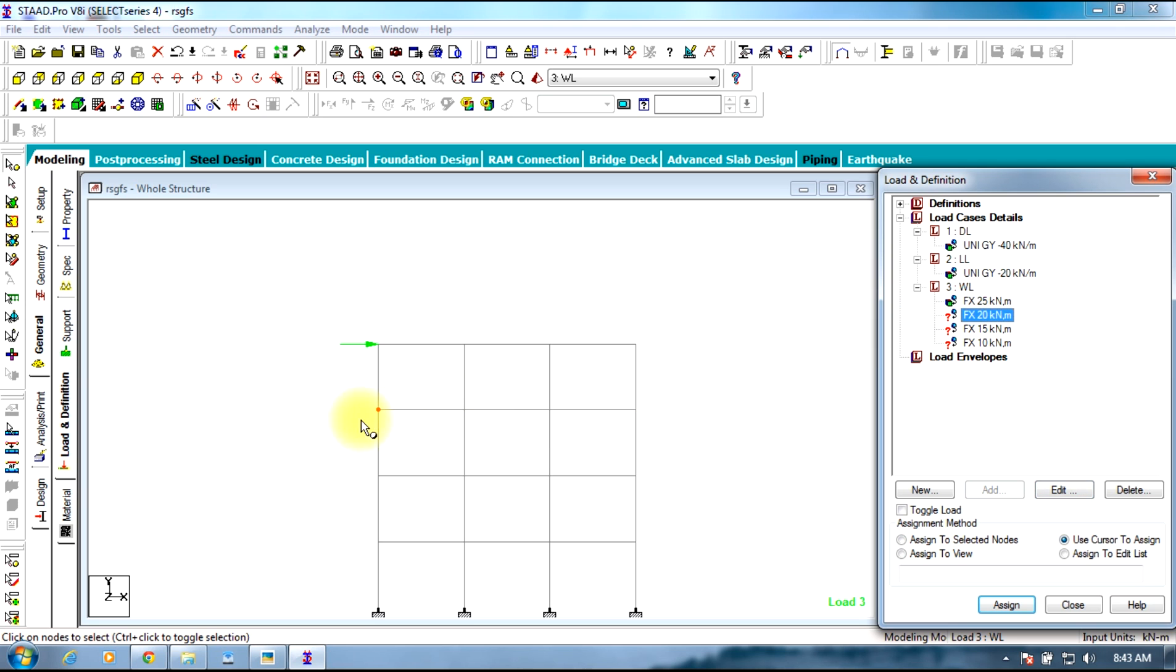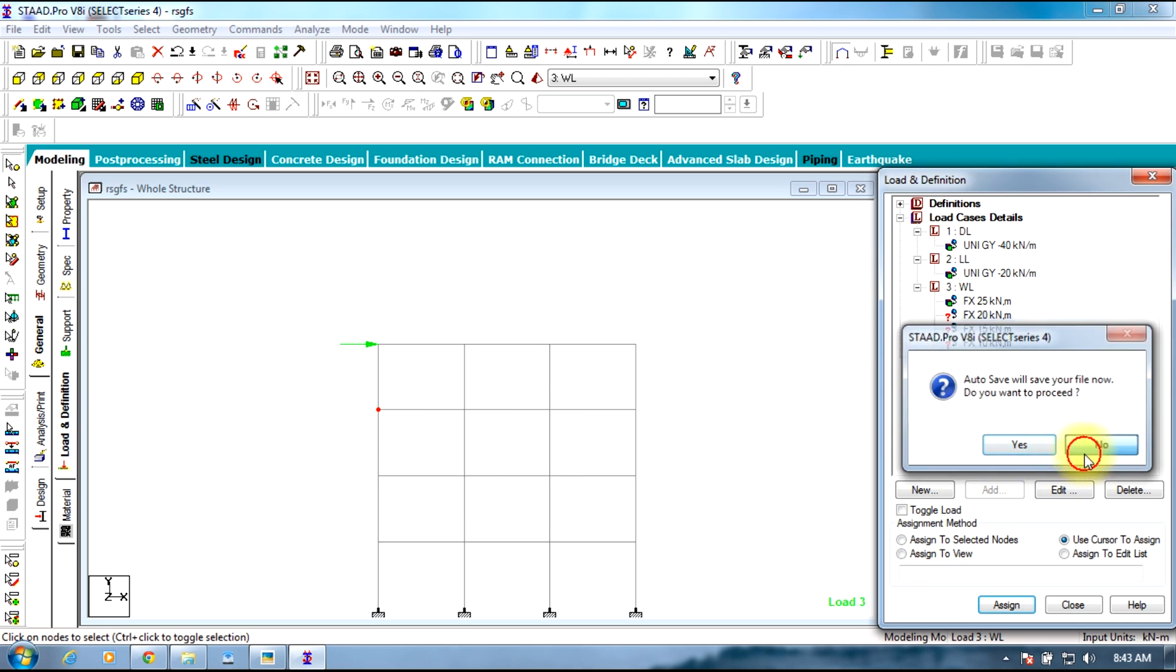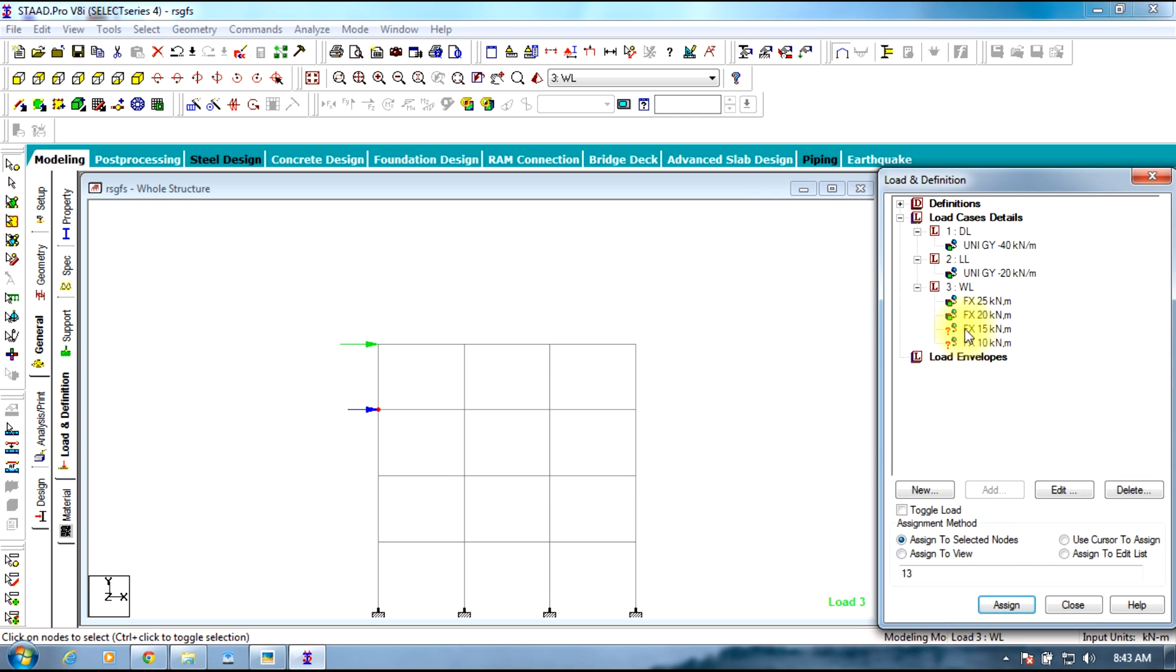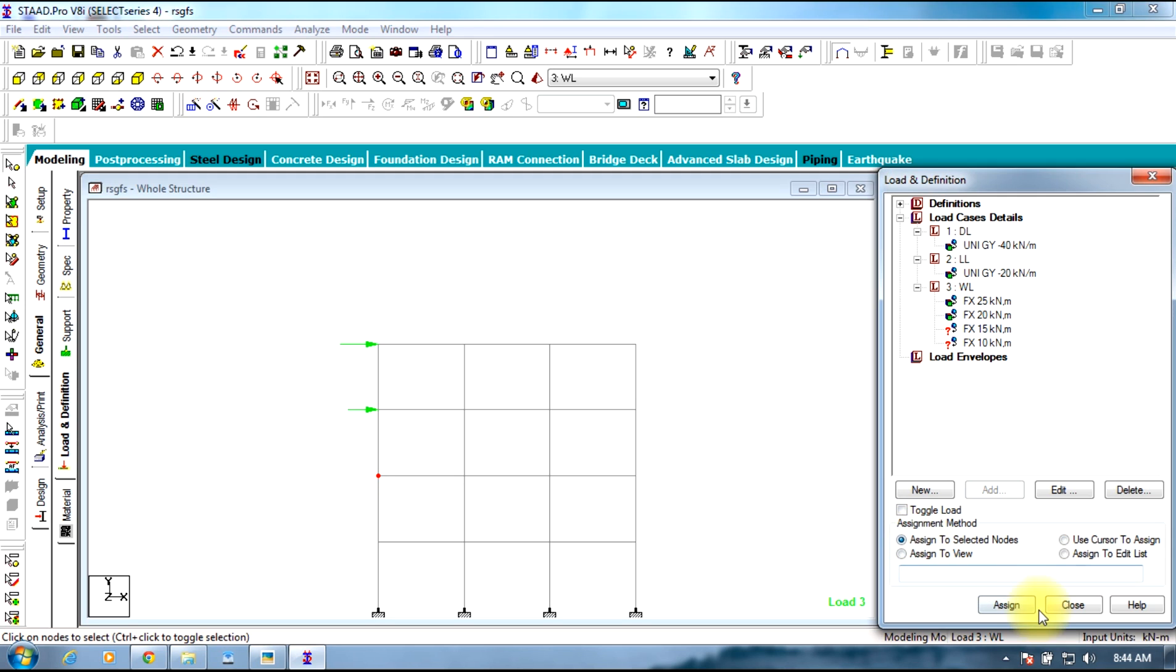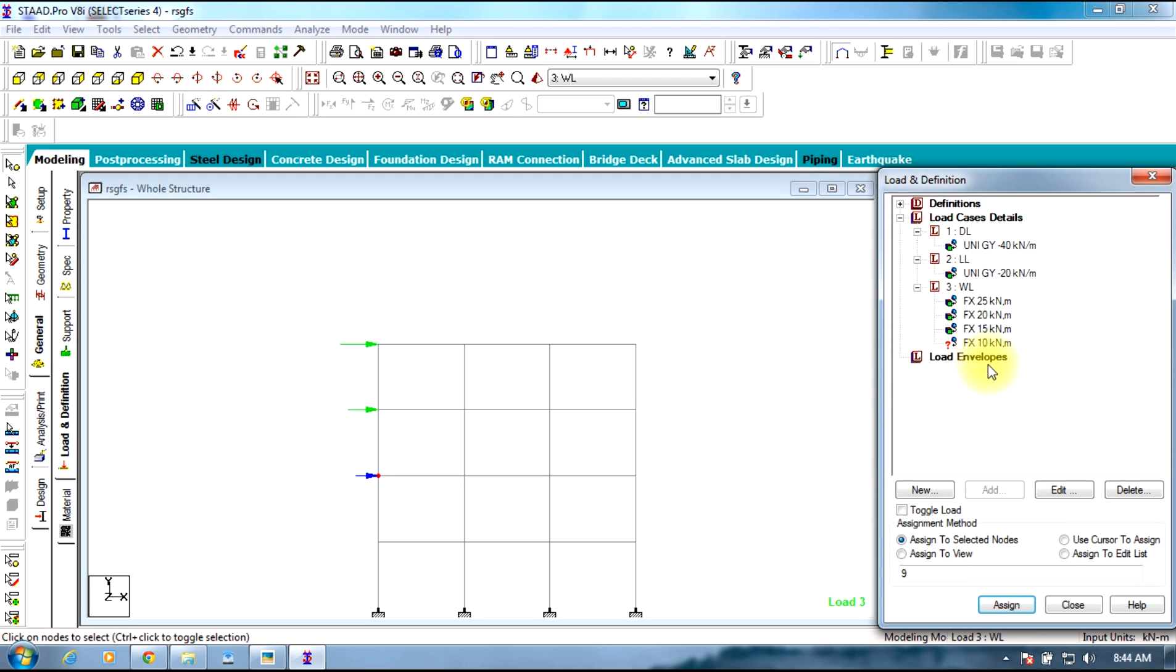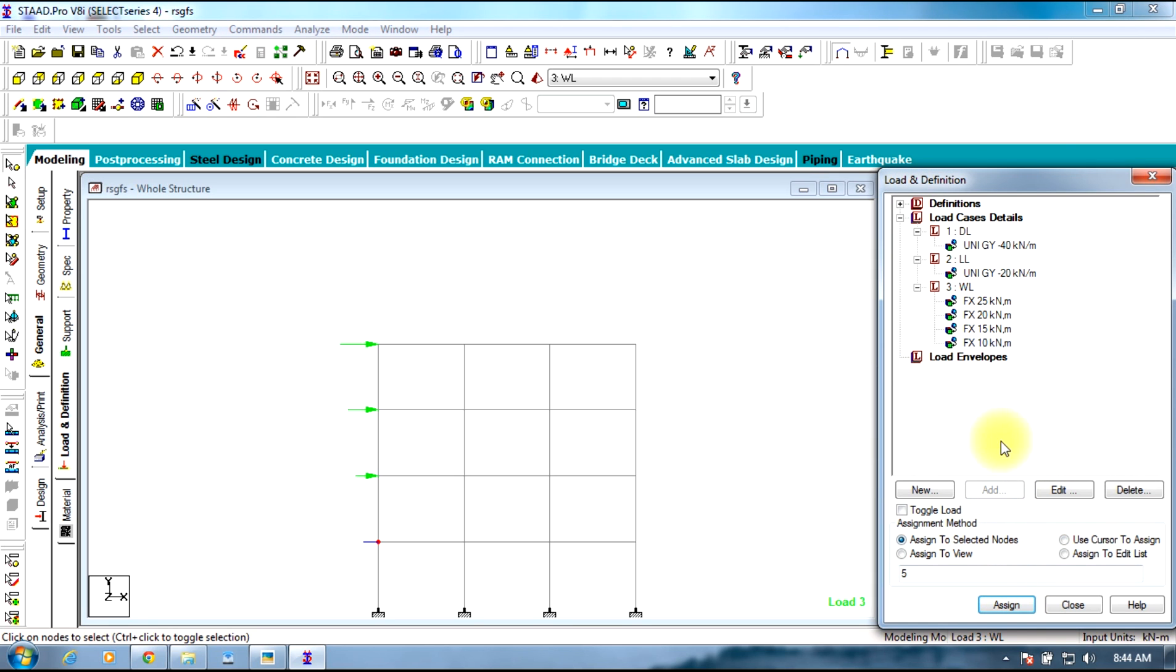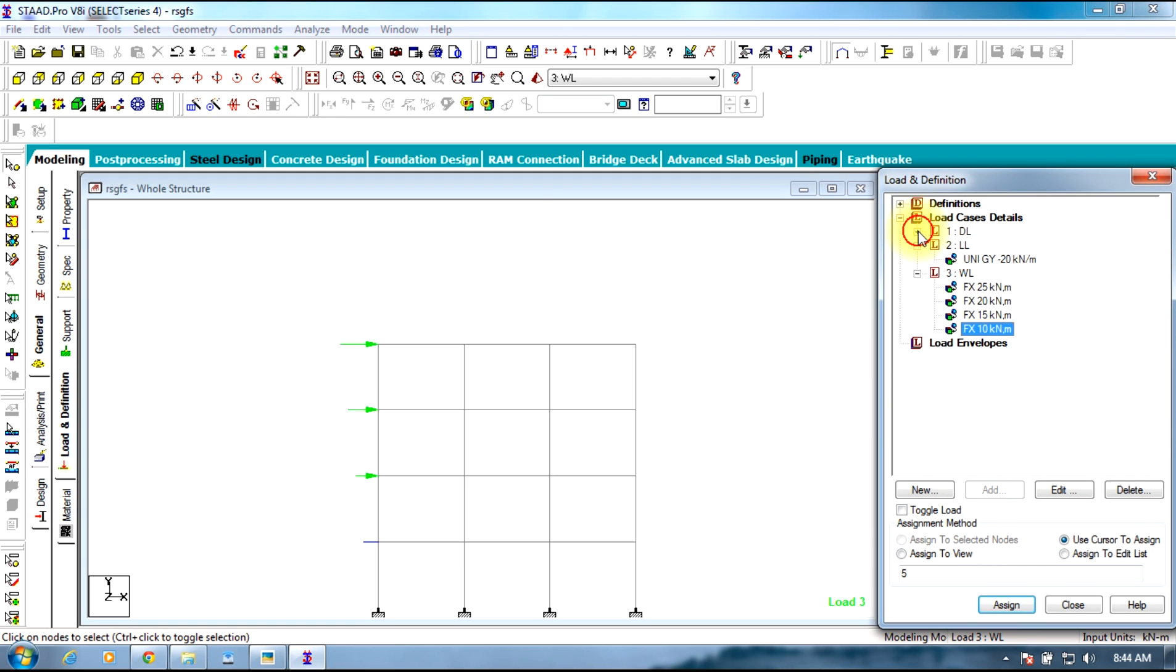Select the node, the node is assigned. Next 15 kN. Similarly the last one. So the wind load gets assigned.